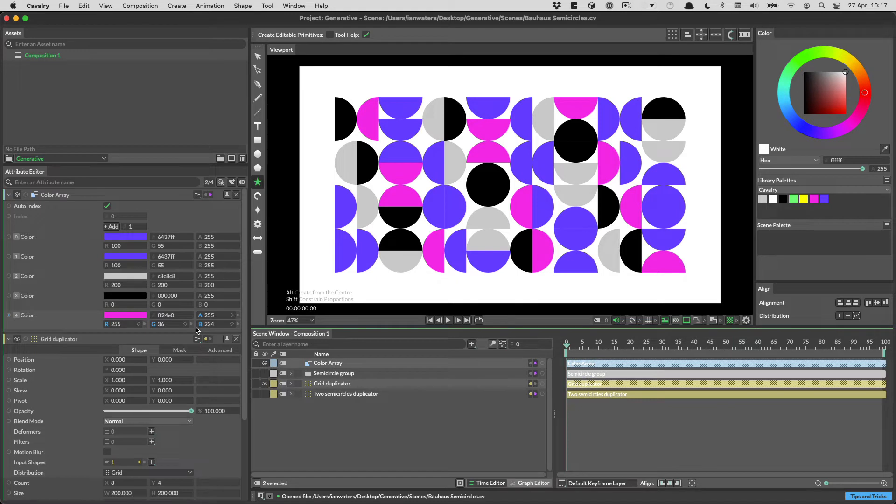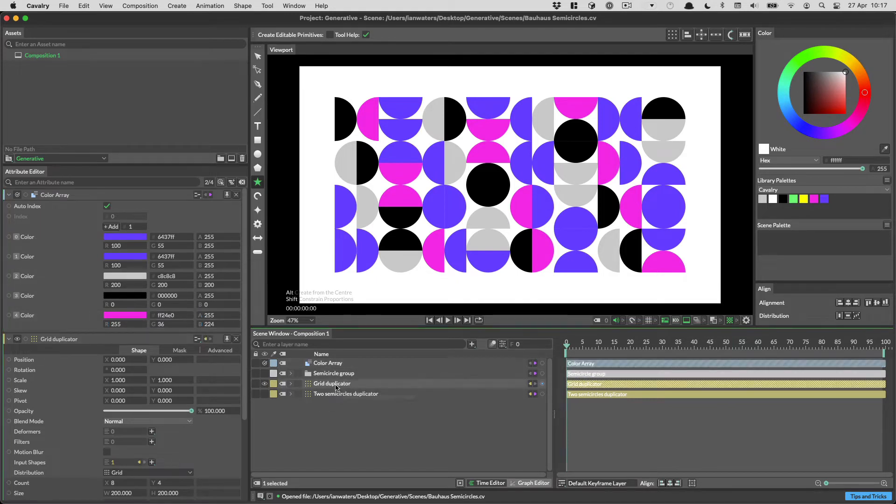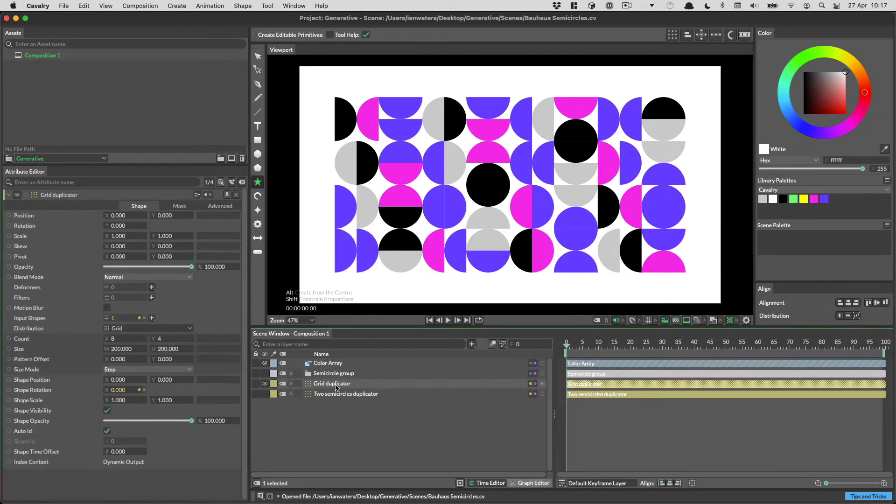When double-clicking on a layer to add it, if you hold the Alt key, the Attribute Editor will be cleared before the new layer is added.